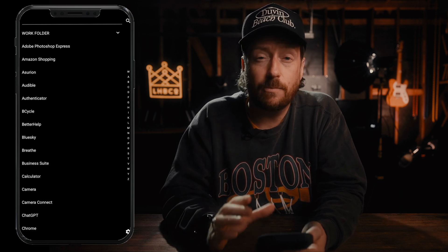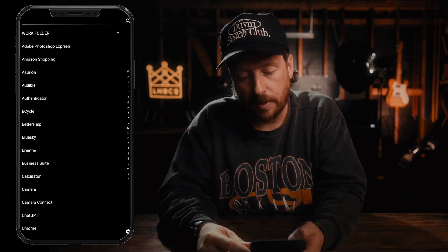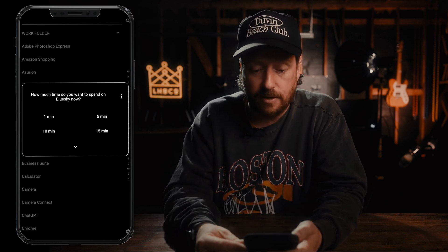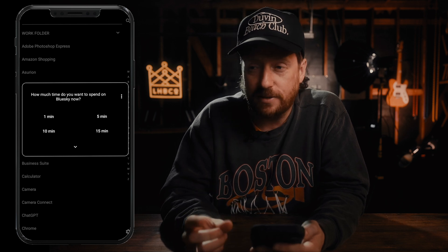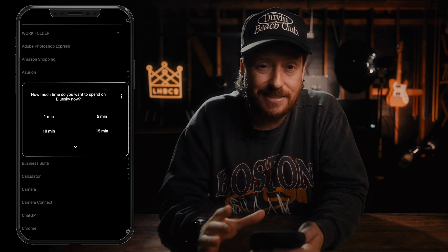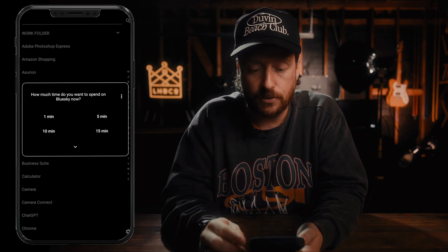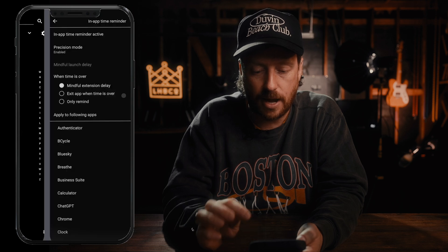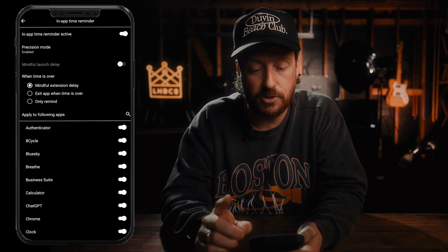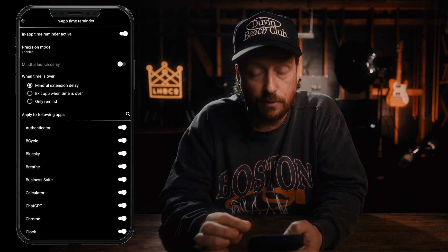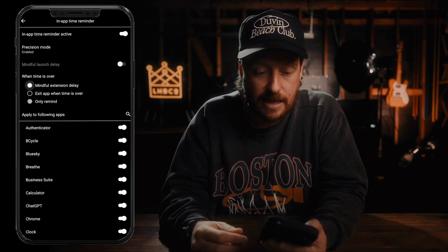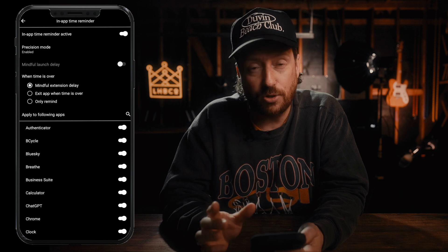Let's say we want to limit the amount of time we spend on the Blue Sky app. If we click on Blue Sky, it brings up a prompt asking how much time you want to spend on Blue Sky — which is a little bit passive aggressive, but I'm here for it. You can select the time you want to spend, and when that time is up it gives you three options. You can have a mindful extension delay, you can exit the app when time is over, or you can just have it remind you that your time is up.